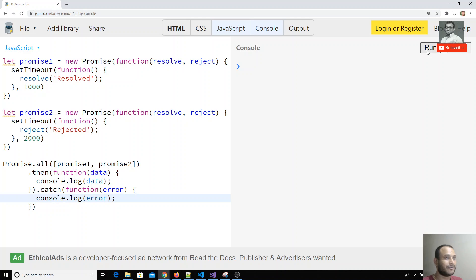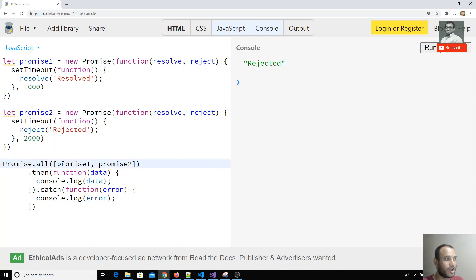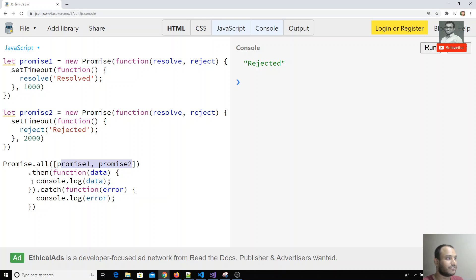Now I will execute this. I get the output as rejected. Why? Because promise one got resolved, but promise dot all checks whether all promises are resolved. Only if all promises succeed does it go to the then block. If any one promise fails, it goes to the catch block.